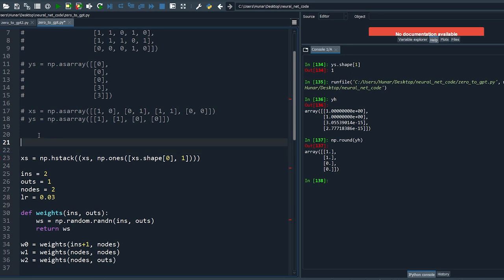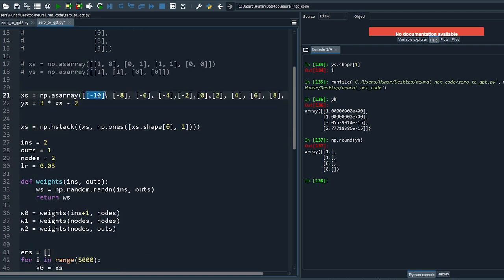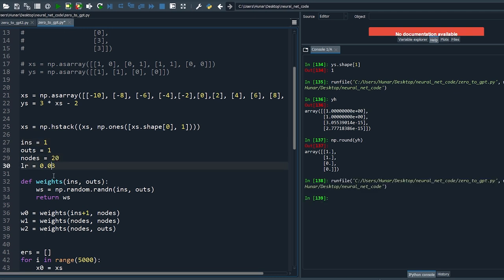Let's try fitting other functions. Define xs as a small range of even numbers from minus 10 to plus 10. Define the output as an arbitrary linear function of xs. Change the input size to one. Let's increase the number of nodes and reduce the learning rate.